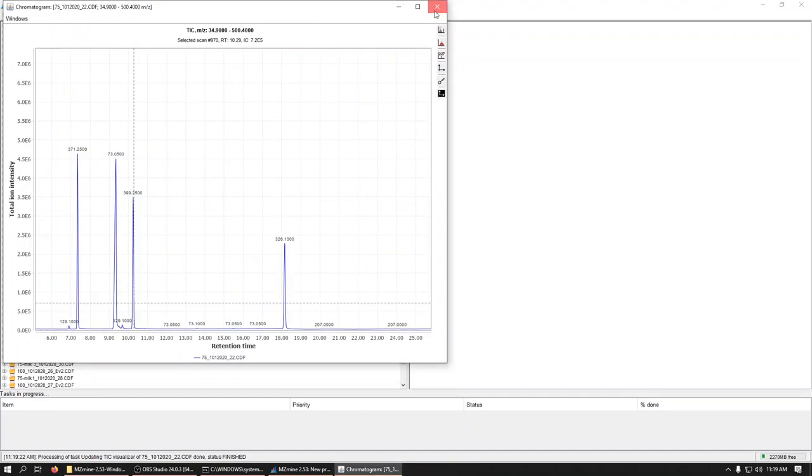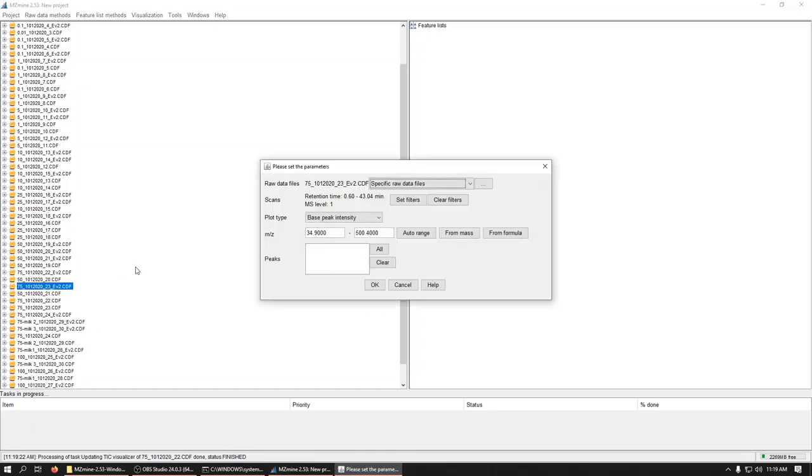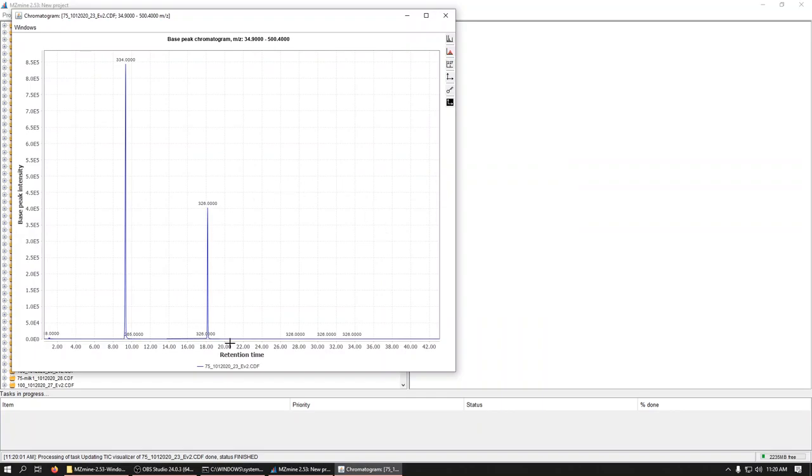The other set of data that we imported here, the event 2. This data was collected with a SIM scan mode on the Shimadzu. So it was doing a TIC and also doing some selected ion monitoring. If we pull this same one up, here we can see it's much cleaner. And we've got one, two peaks.